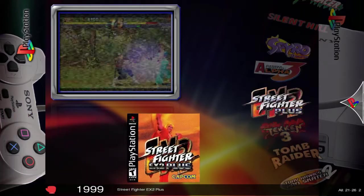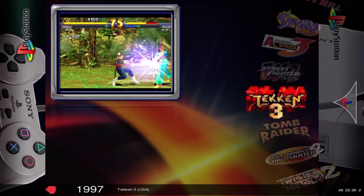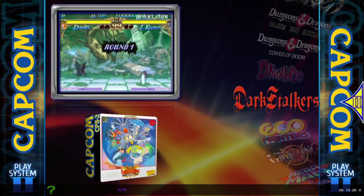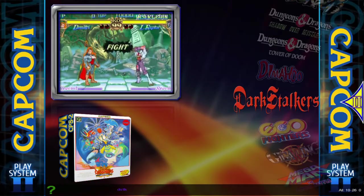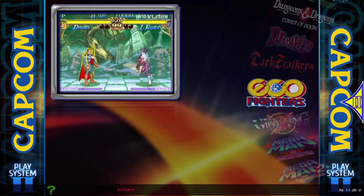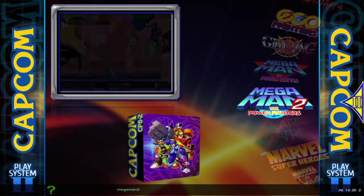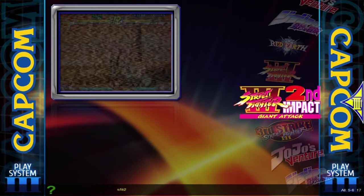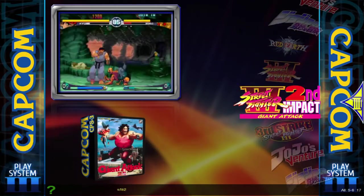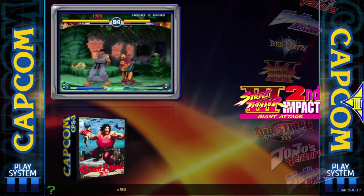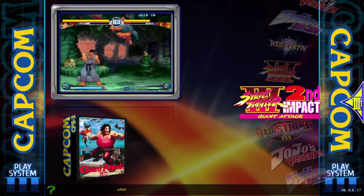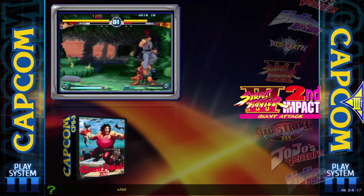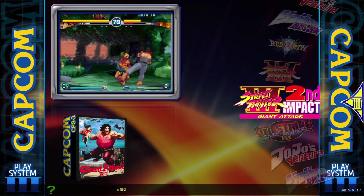It works like this: you download the image file, you transfer it to your SD card, and you're good to go. It's dead easy. All the hard work of collecting the games, setting up the emulators, finding game art, adding little preview videos — all that stuff is already done for you.